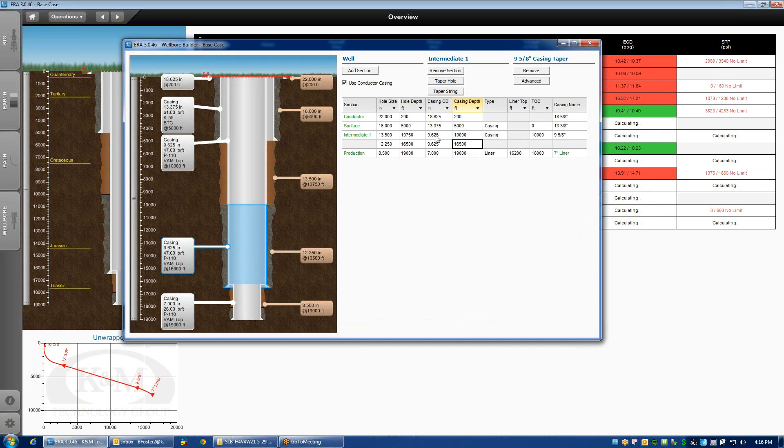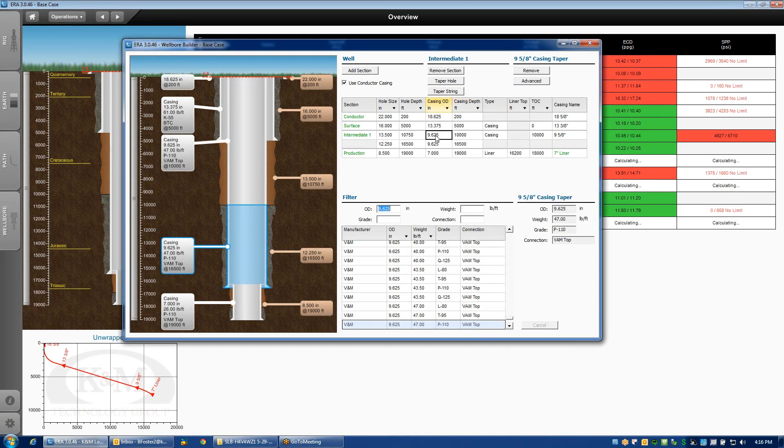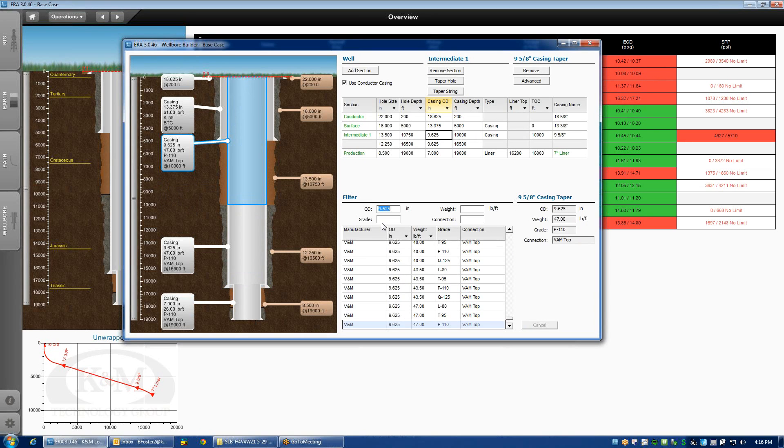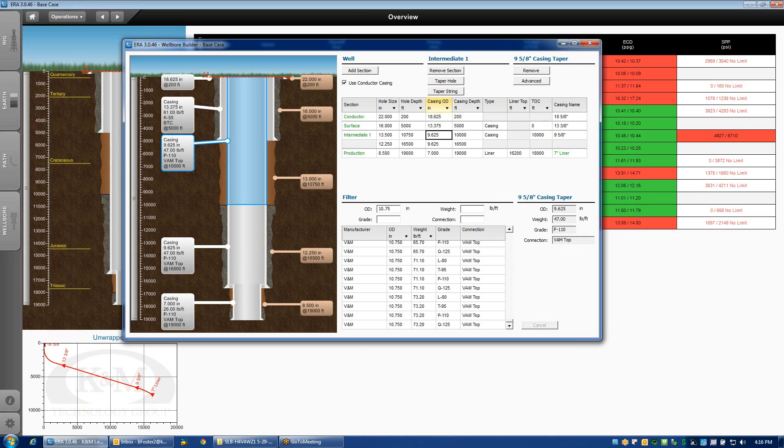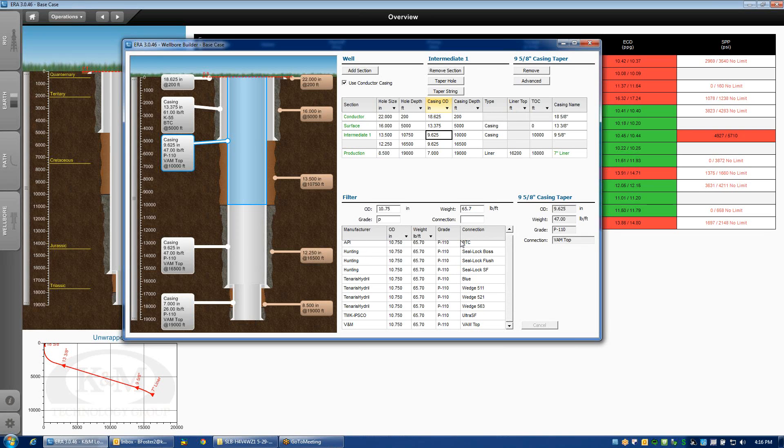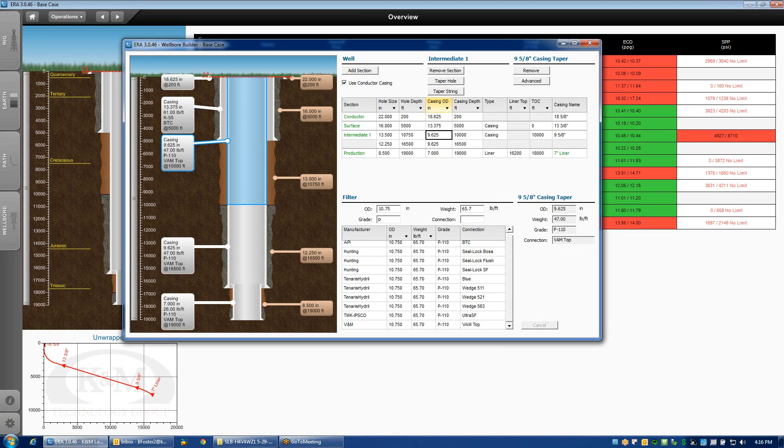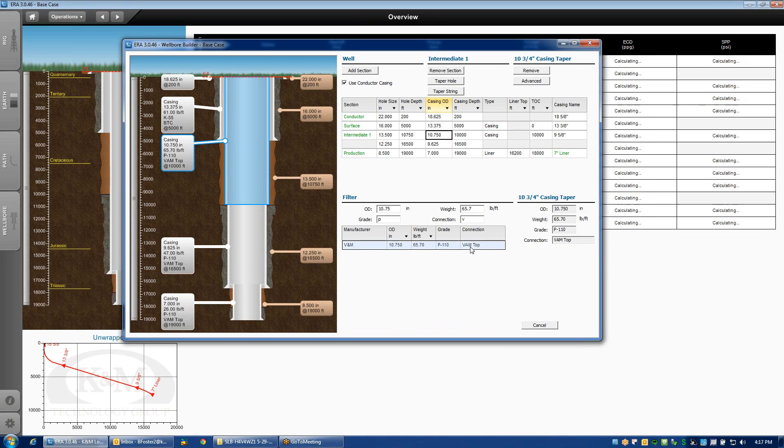If I want to edit the specs of that casing, I would click on the diameter, and that will pull up the library in the lower panel. Let's say that I want to change this casing to 10 and three quarters. You can do so by typing in 10.75. If I happen to know the weight, let's say 65.7 pound, grade P110, and a VAM top connection. Notice as I start typing, it will immediately reduce the library to only the entries that have those common characters.